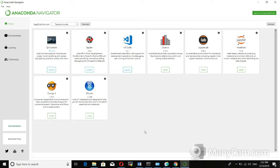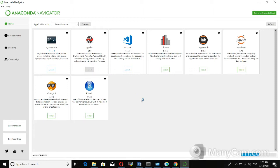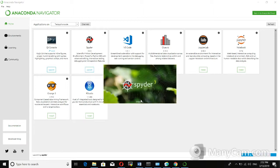Now we can see our virtual environment has three different notebooks: IPython, Spyder, and VS Code. Let's click on Spyder to launch it.